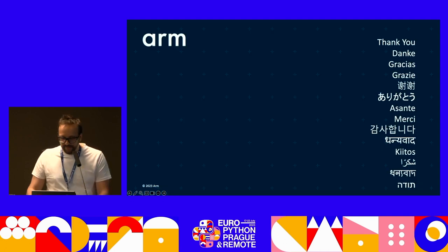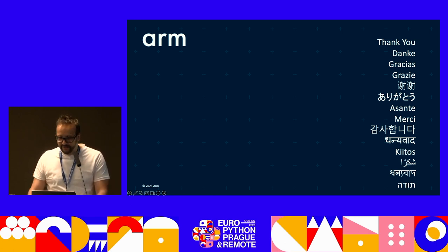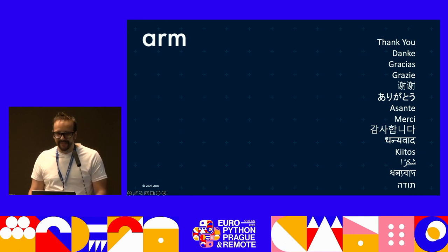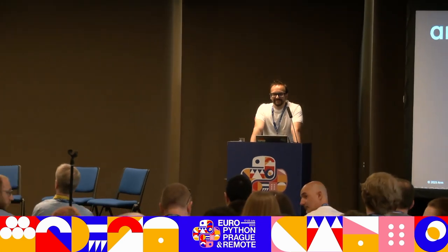Thanks for your patience and staying with me till the end. I'll take any questions now. Thank you for the presentation about the state of Python on different ARM platforms. If you have any questions, there's a microphone in the back.